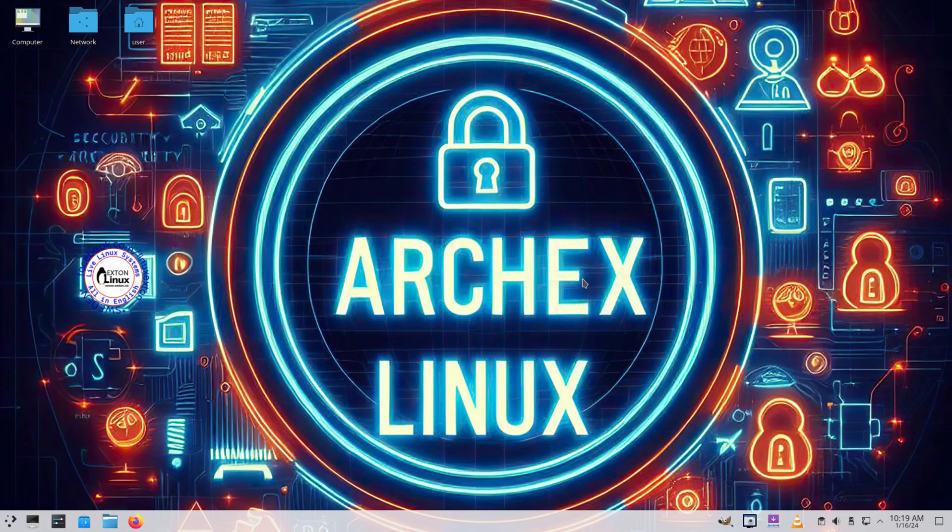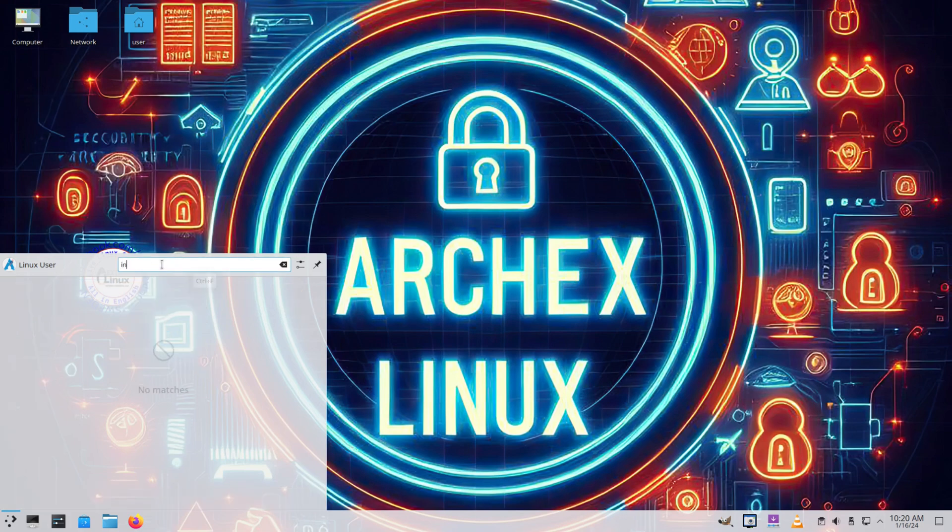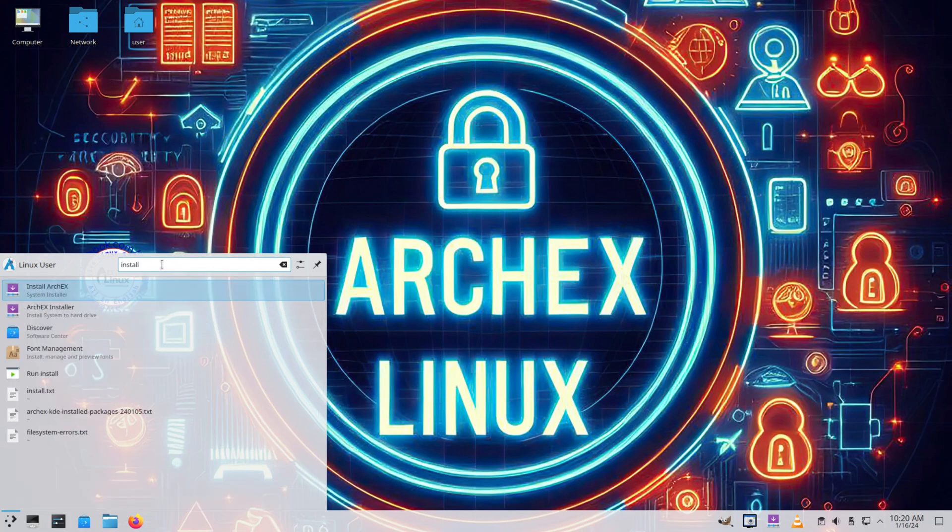Welcome back. Today I'm going to be installing the system called ArchX. Obviously it's an Arch-based distribution. Here I got it on the virtual machine and I'm going to run through the installer and see what the system uses.